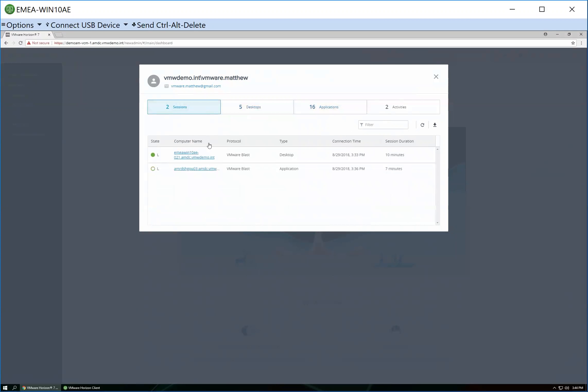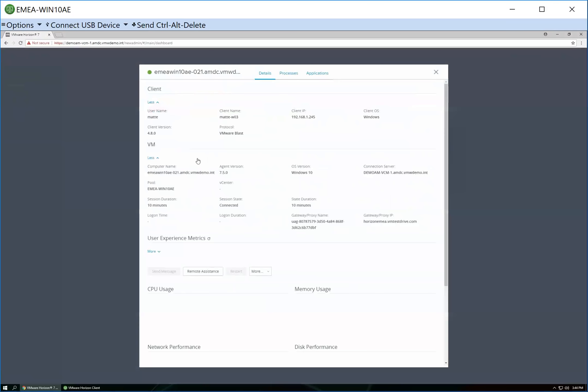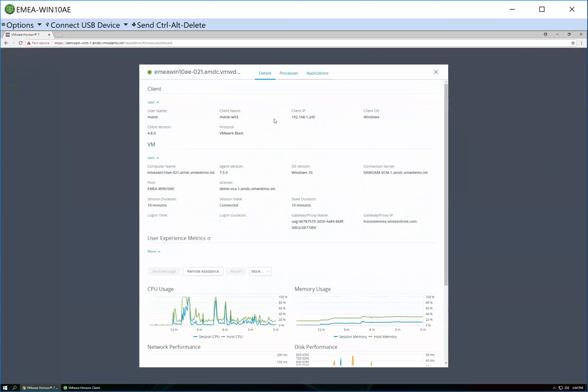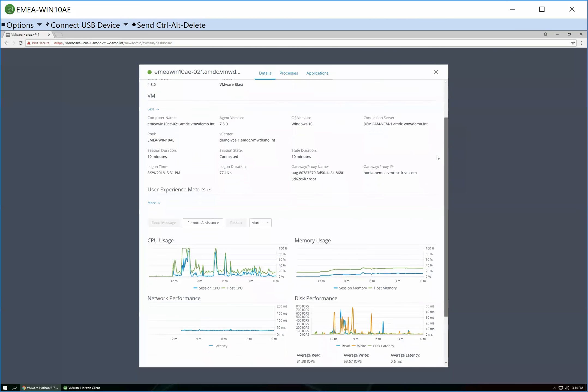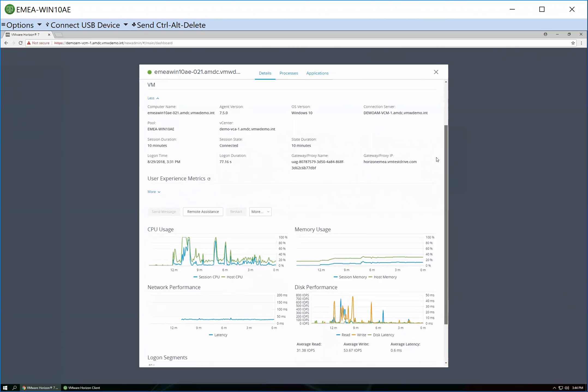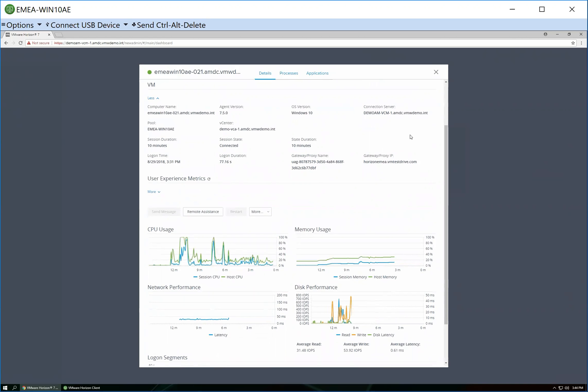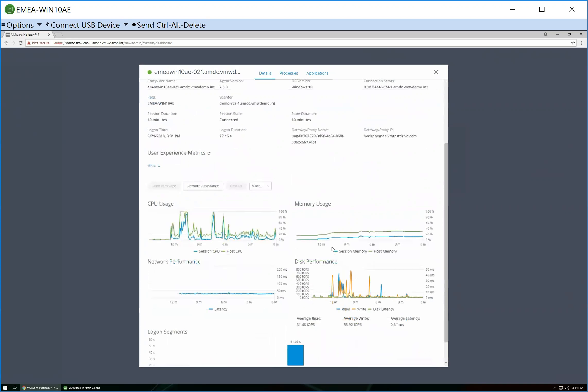If I come back to the sessions tab, and when I actually dive in and look at the Windows 10 desktop in particular, I can see details, I can see my endpoint, I can see the OS and the client version I've connected in from. I can also look at the specific details of the virtual machine, so the Horizon agent version that's running, as well as the version of operating system, whether it's connected, how long login took, as well as various information around CPU, memory usage, network, disk performance.